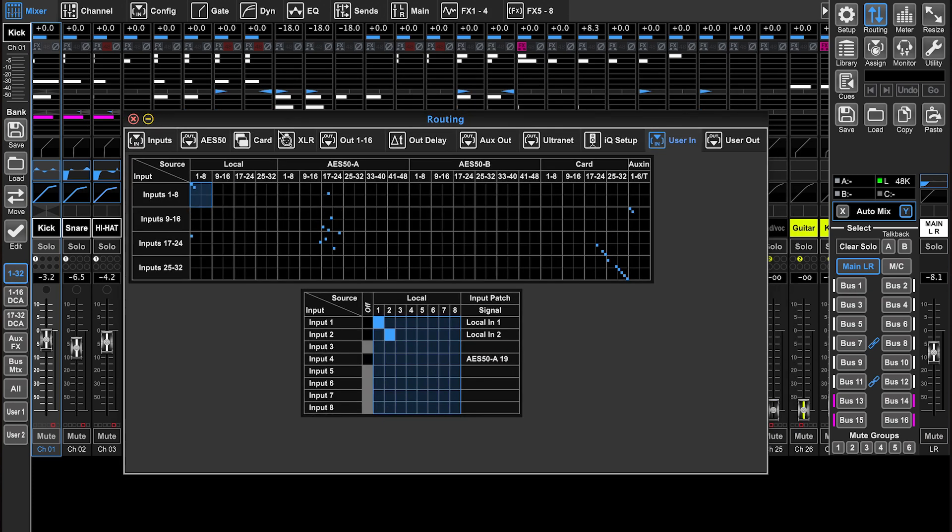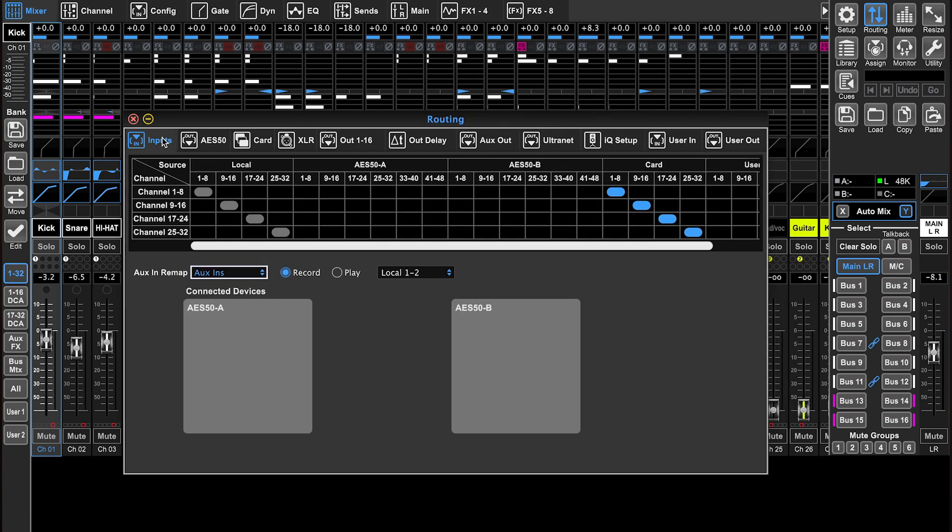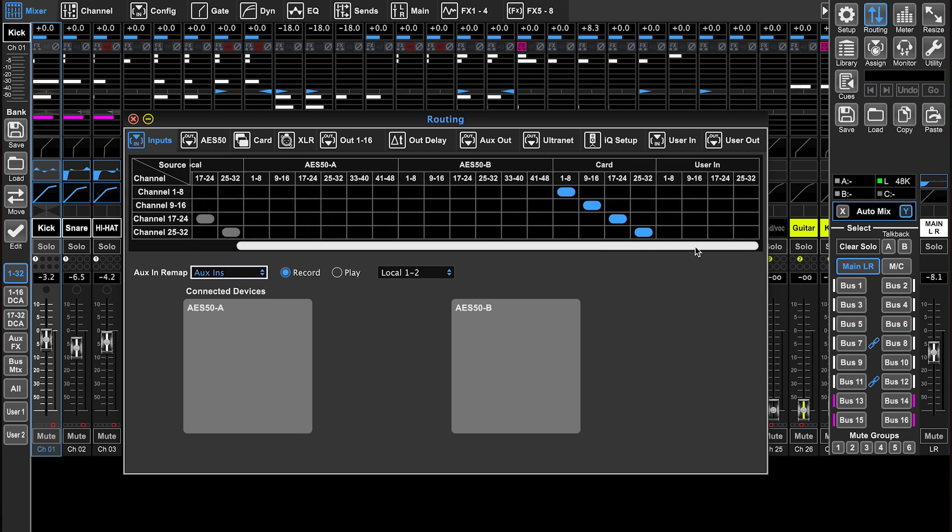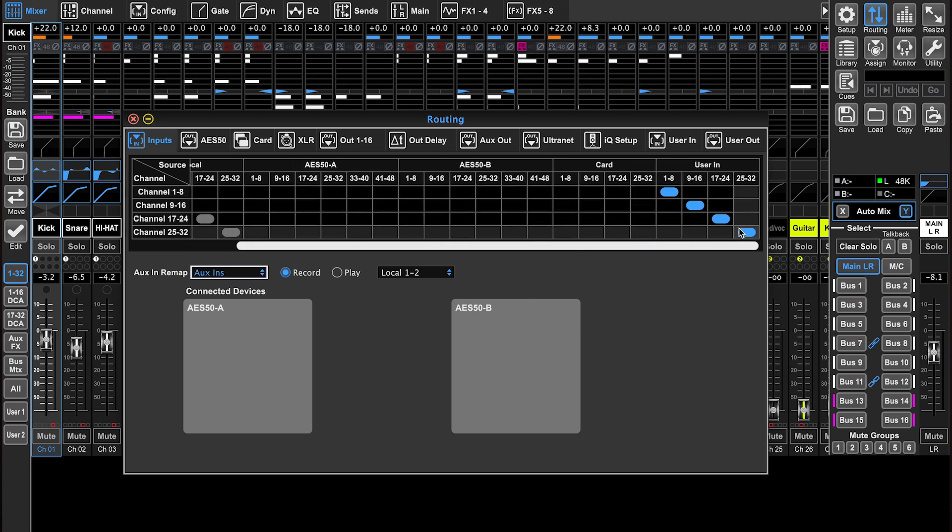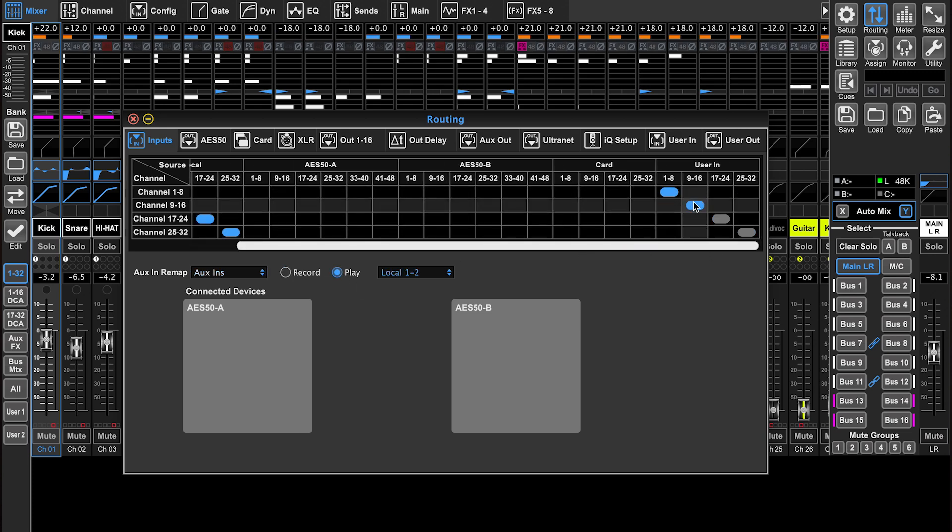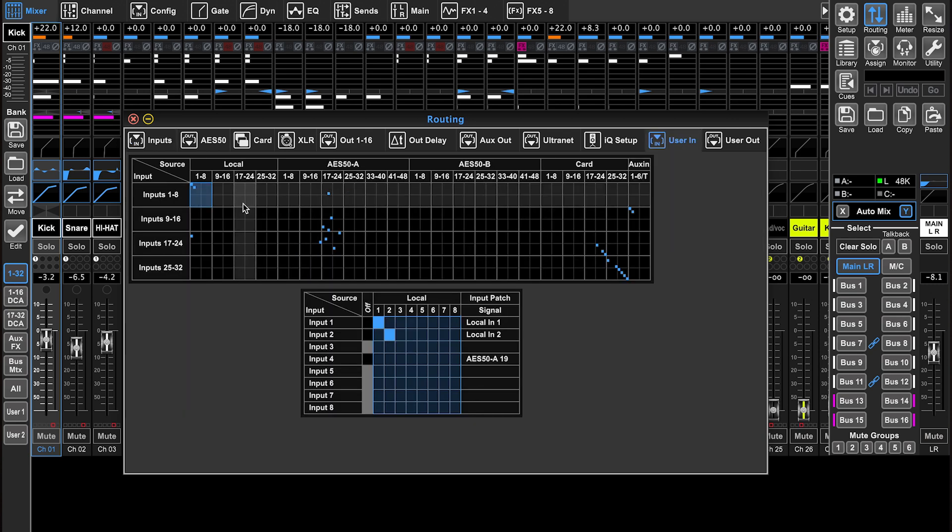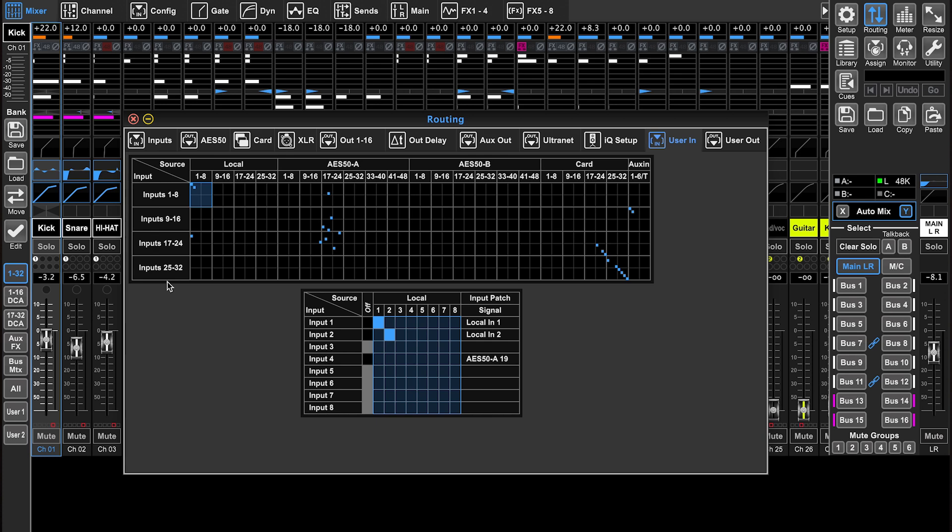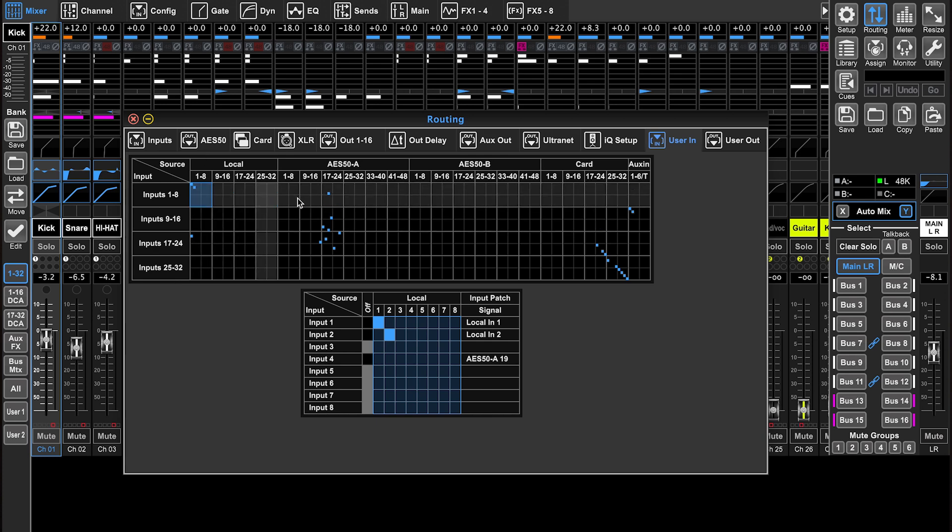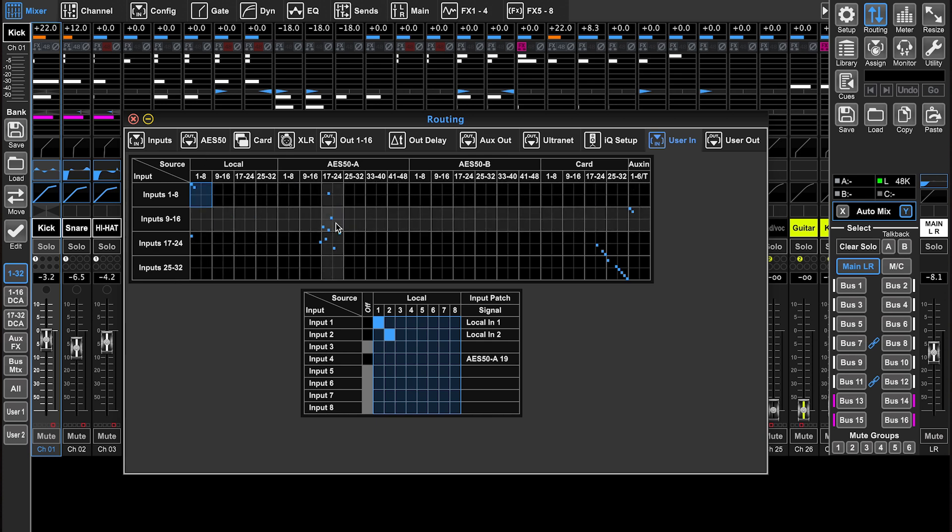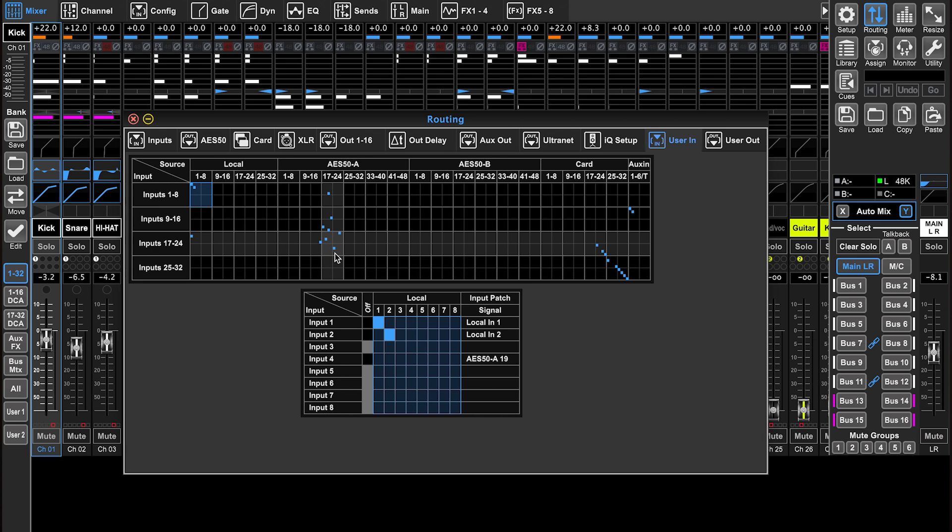Because all my inputs are set to be coming from user in, whatever I assign, you can see there's 32 channels on the left side and on the top is our sources, whatever I assign, that's what we're going to get. So what I like to do is set these from my stage boxes or whatever, one to one, all the way to 32.